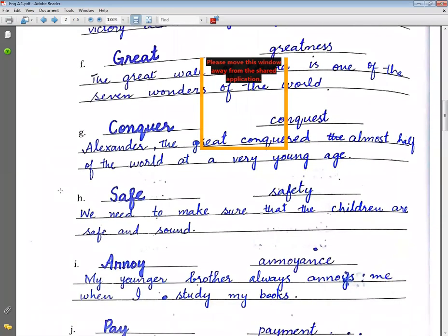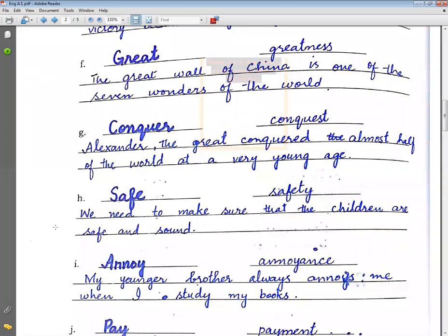Then comes safe → safety (hifazat). Example sentence: We need to make sure that the children are safe and sound.